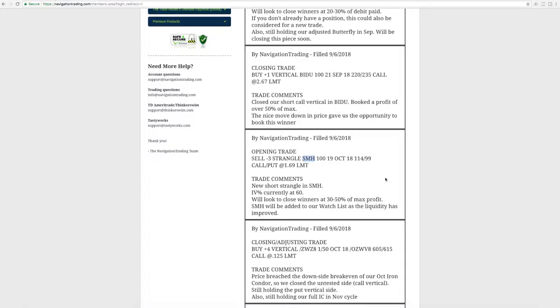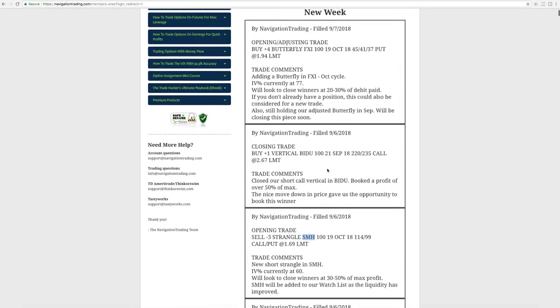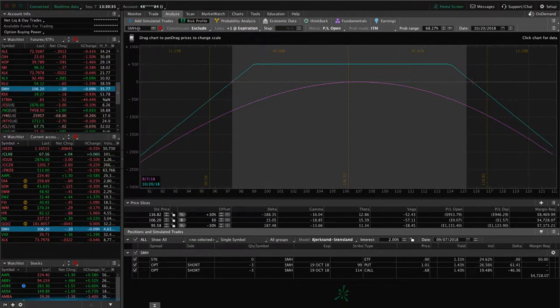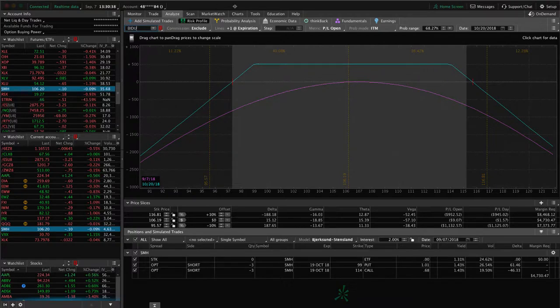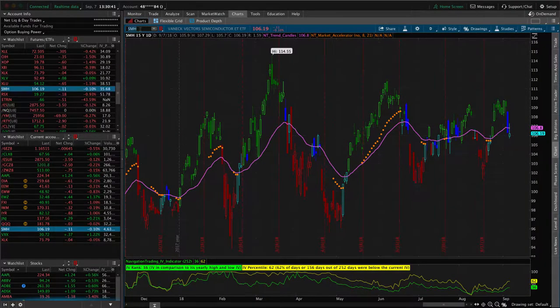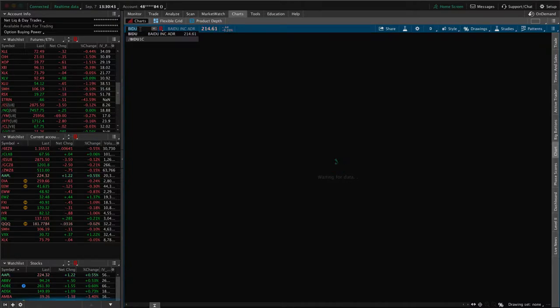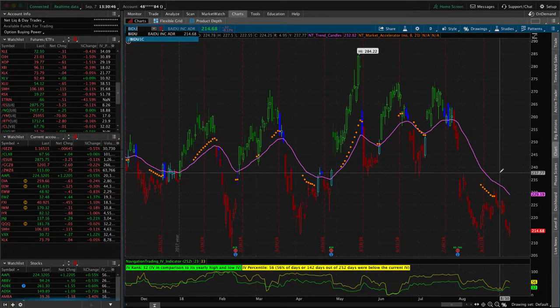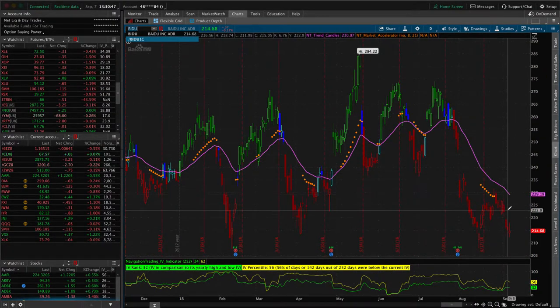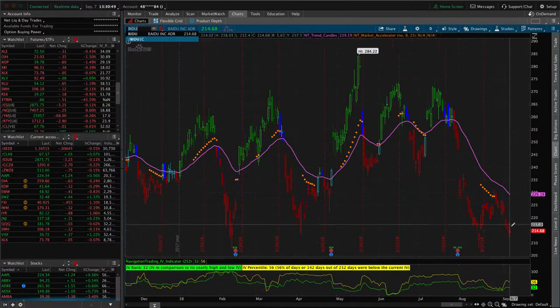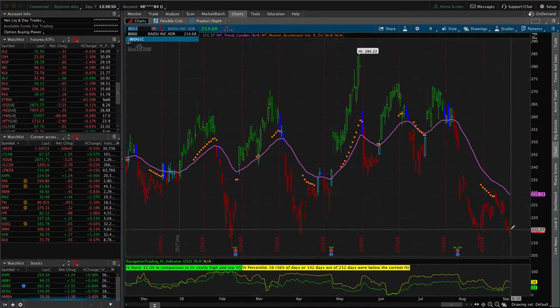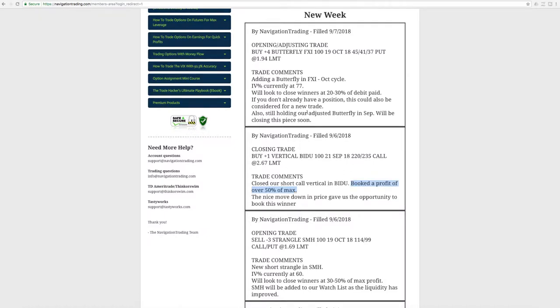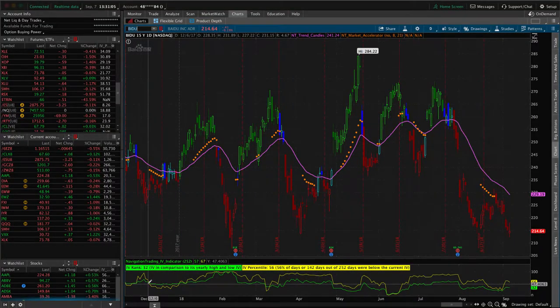Next trade was a closing trade in Baidu. So we had a short call vertical in Baidu that we put on to add some short Delta in our portfolio. We ended up booking a profit over 50% of max on that one. So that was a nice trade. If we take a look at a chart of Baidu, what you'll see is obviously, along with the rest of the market this week, we've had a nice down move in the stock there, which gave us the opportunity to book that winter. So good trade there. And then the last trade I already went over, which is the opening adjusting trade in FXI where we added a butterfly in the October cycle. So those are all the alerts.